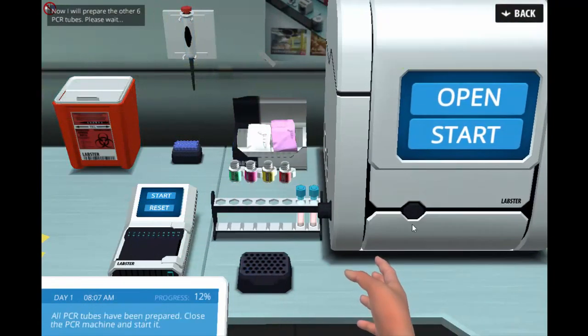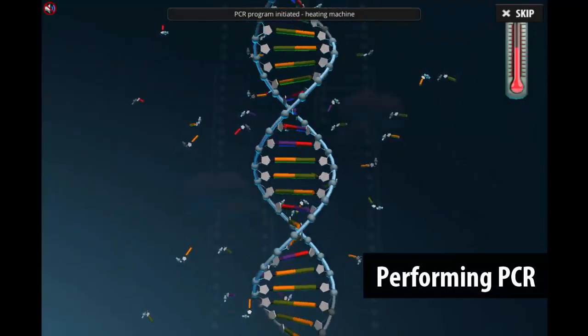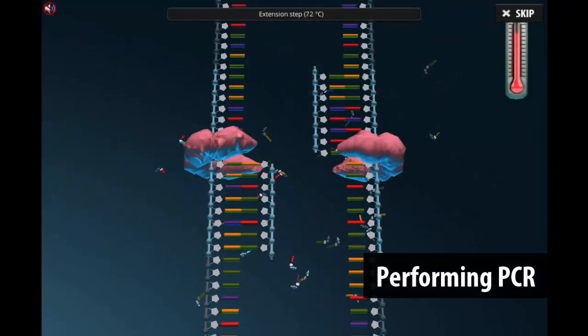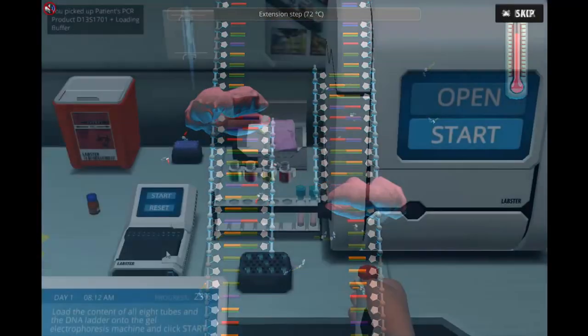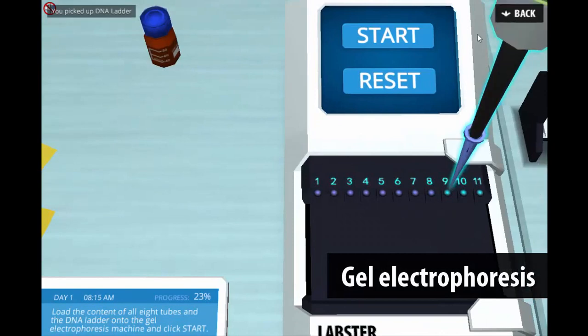Students perform PCR to amplify the microsatellite markers and analyze their genotype using gel electrophoresis.